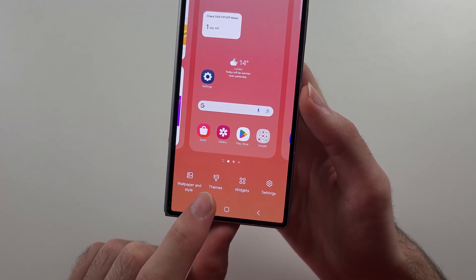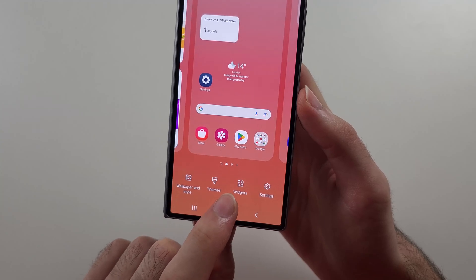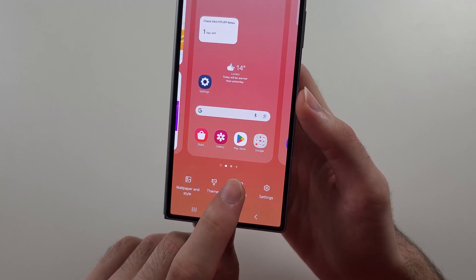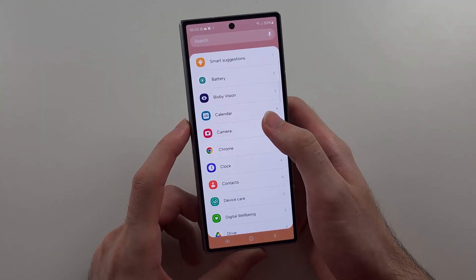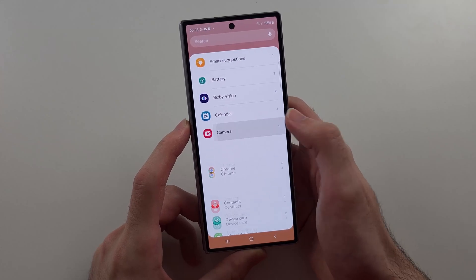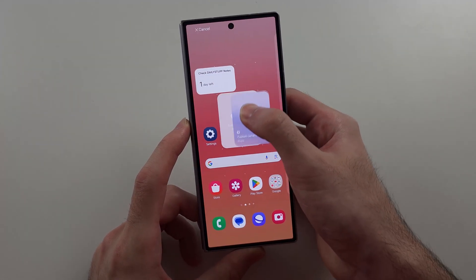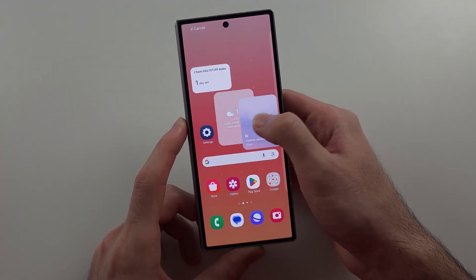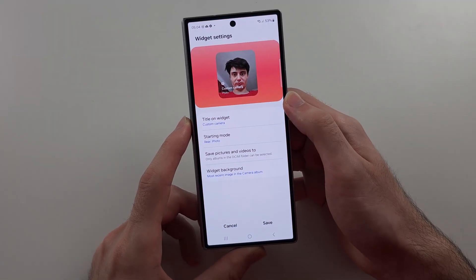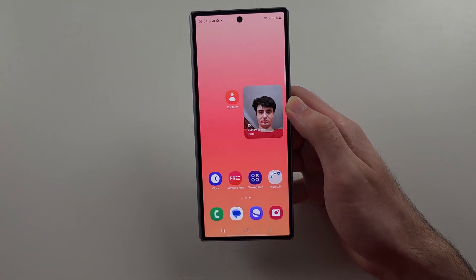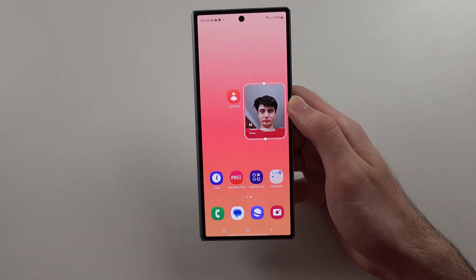You can also change themes with the Galaxy Theme Store and add widgets. To add a widget, locate the one you want, then drag and drop it onto the empty space of your home screen — and there we go, we have that lovely widget there.